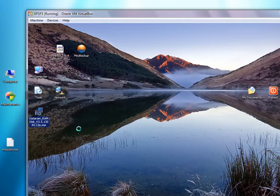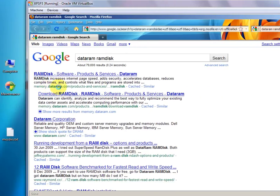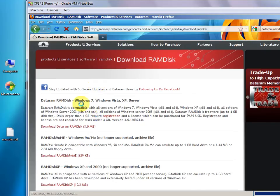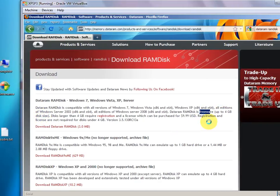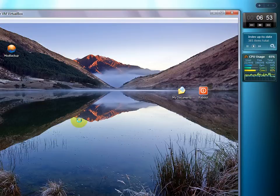Now we have to get a RAM disk. This one is from DataRam. So we'll go back to the internet and go to memory.dataram.com, Products and Services, RAM Disk. When you get to the page, select Download. It says Windows 7, Windows Vista, XP, and Server Edition. It's freeware, up to 4 gigs of disk size, which is plenty for what we want to do. Select Download — it's only 3 megabytes. I'll close this because I already have it downloaded.